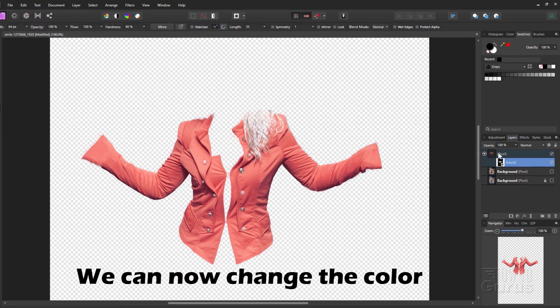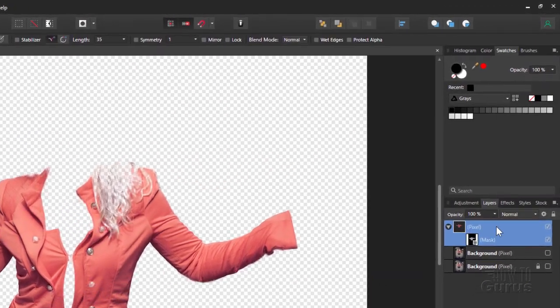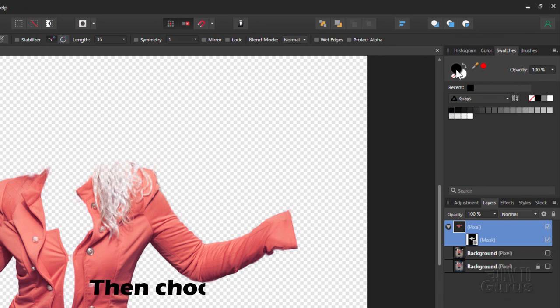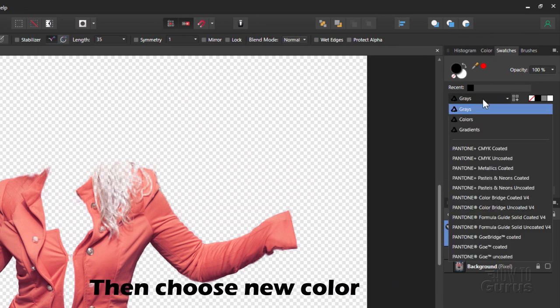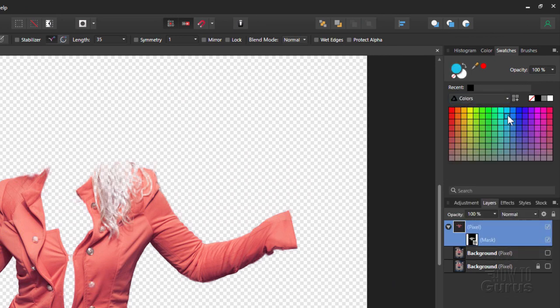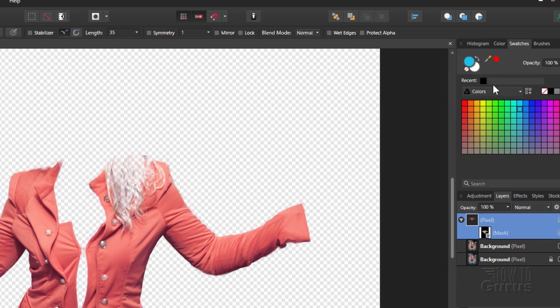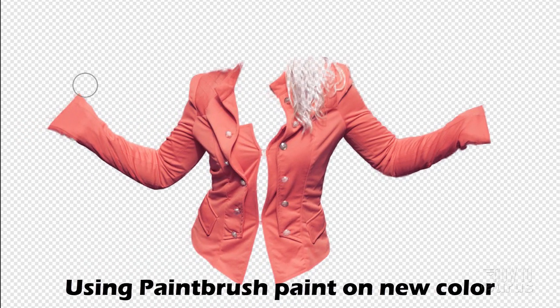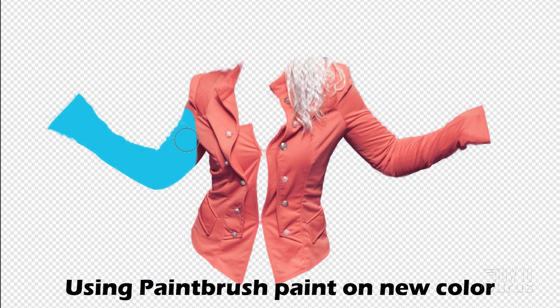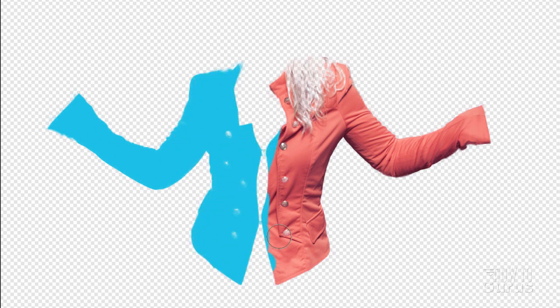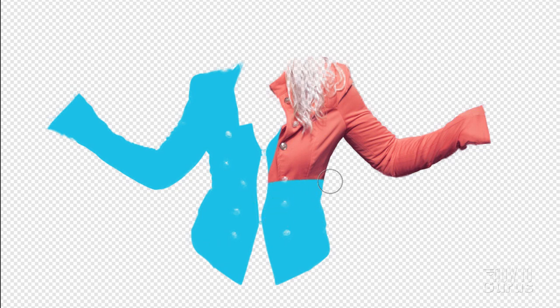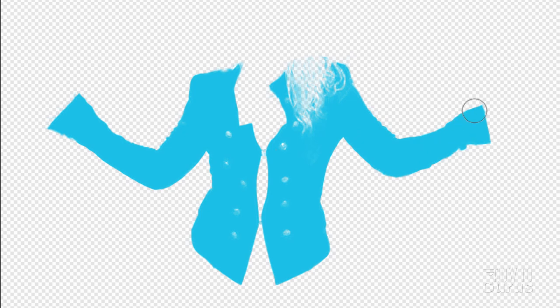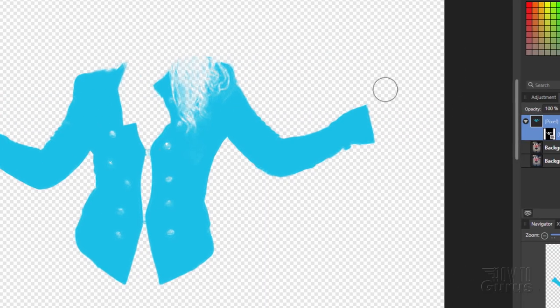Now we can actually change the color. Go up to the top layer where it says Pixel, and change this down to Colors. Choose that blue color. I'm still on the paintbrush, and now I can just paint right over that. The mask controls where that paint goes, so I can be real sloppy with this painting technique. We've now replaced the jacket coloration with this light blue color.